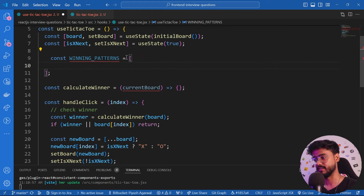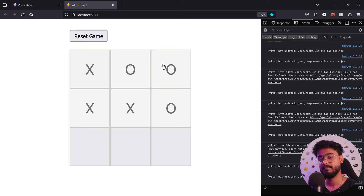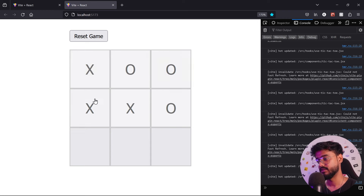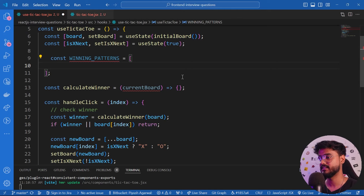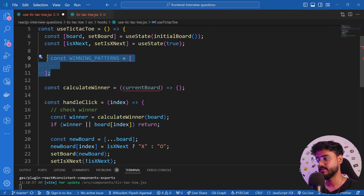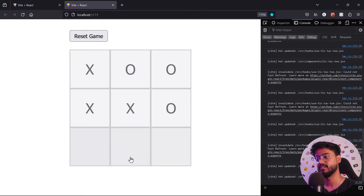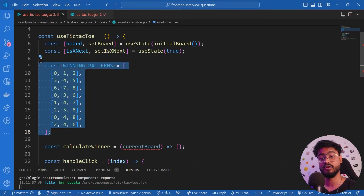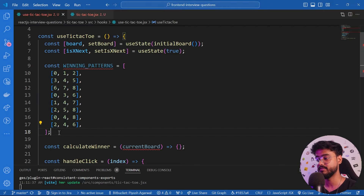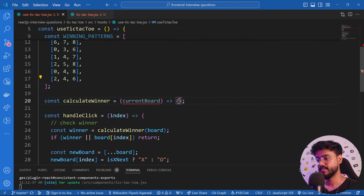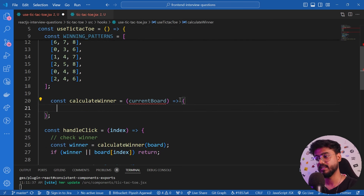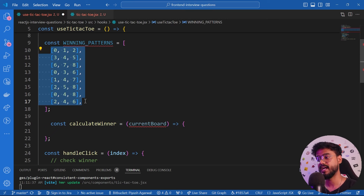Before writing `calculateWinner`, I need the winning patterns. For a 3x3 board those are: rows `[0,1,2]`, `[3,4,5]`, `[6,7,8]`; columns `[0,3,6]`, `[1,4,7]`, `[2,5,8]`; and diagonals `[0,4,8]`, `[2,4,6]`. This is hard-coded for 3x3 right now — for a 4x4 or 5x5 board we'd have to calculate these dynamically, which I'll show later.